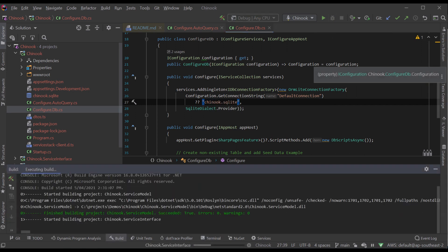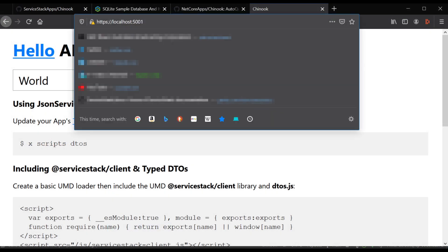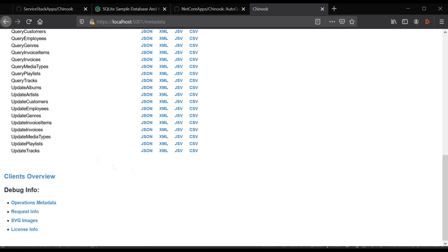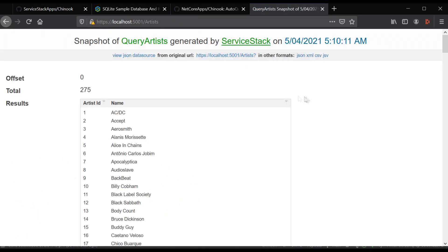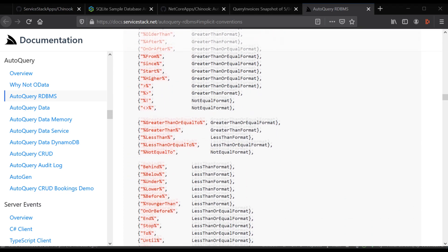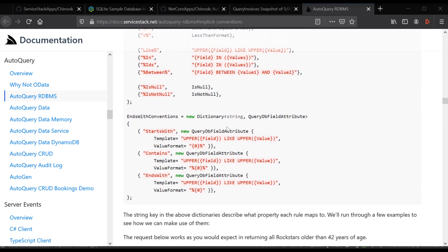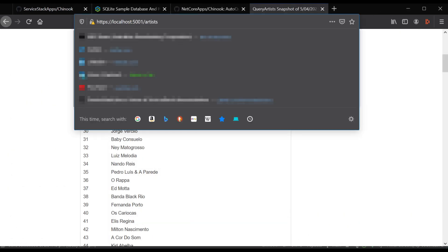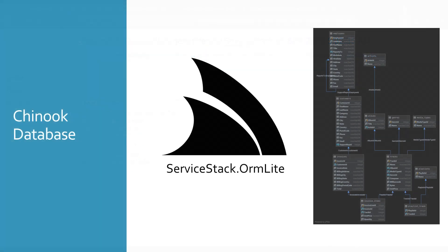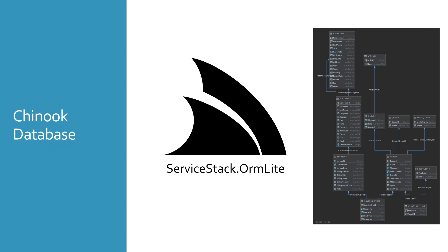Now you can build and run your application locally and navigate to the metadata page. Here you'll see all the CRUD operations for the tables in the Chinook database. We can use the table names in our routes to query our database. AutoQuery has a large amount of implicit conventions built in, as well as the ability to customize your queries in your normal ServiceStack services. An example of using these query APIs would be to filter artists with IDs between 1 and 100 and those with names starting with F. All the expected querying functions are available, for example controlling order bys, skip and take to do paging, as well as custom fields and applying custom JSON configuration.